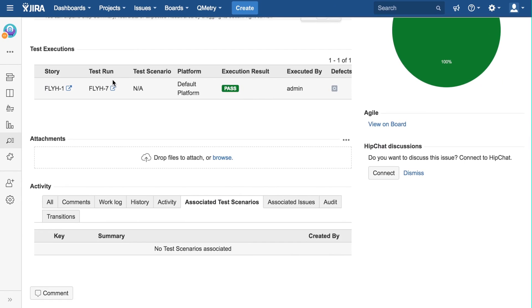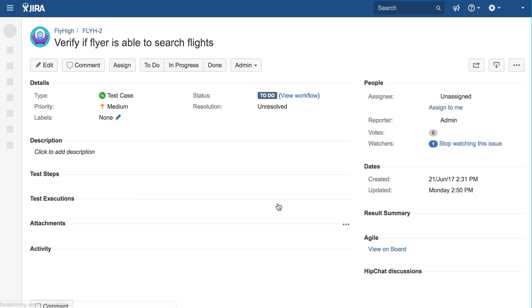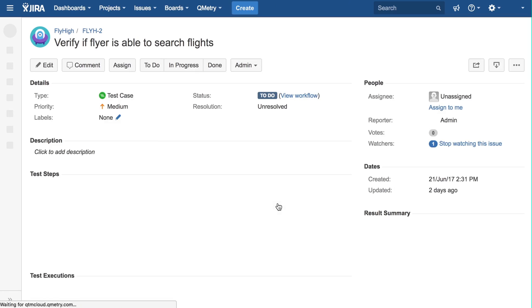If I scroll down, within the activity section, you can see three extra tab panels. The Associated Test Scenarios tab will tell you how many test scenarios this test case is currently being referenced in. As you can see here, there are no test scenarios associated with this test case.